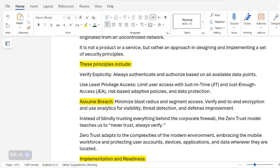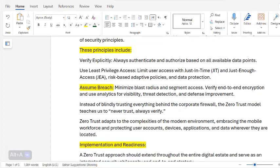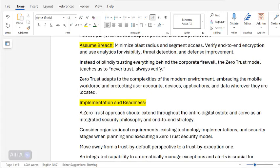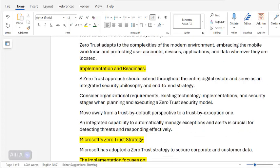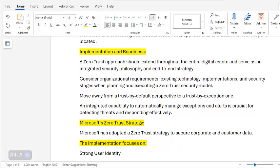Instead of blindly trusting everything behind the corporate firewall, the Zero Trust model teaches us to never trust, always verify. Zero Trust adapts to the complexities of the modern environment, embracing the mobile workforce and protecting user accounts, devices, applications, and data wherever they are located. A Zero Trust approach should extend throughout the entire digital estate and serve as an integrated security philosophy.